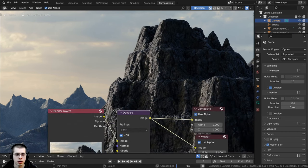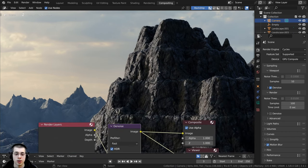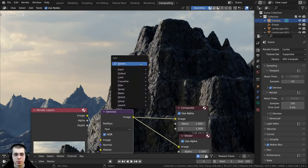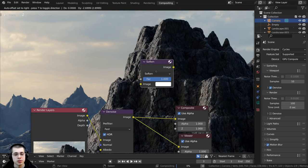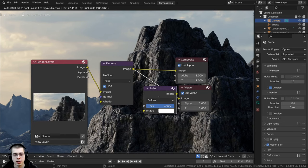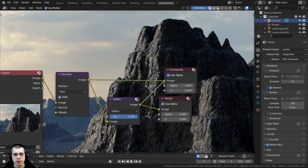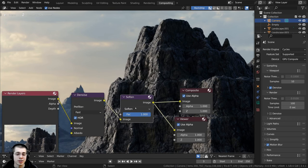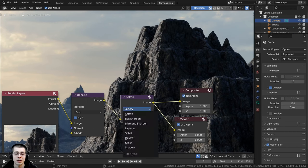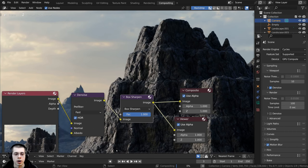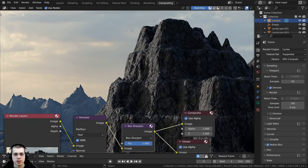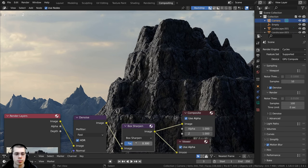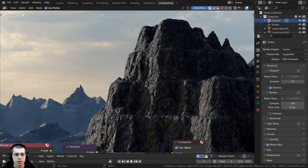I'll press M to unmute the Denoise and turn it back on. Then I'll press Shift+A, search for Filter, and drop it after the Viewer, also plugging it into the Composite. I'll change the Filter type from Soften to Box Sharpen to sharpen the image. A factor of 0.3 looks better — still a bit sharper but not too sharp.